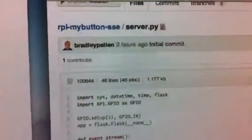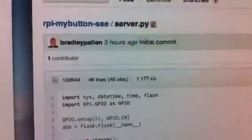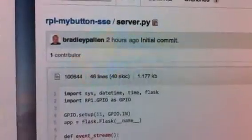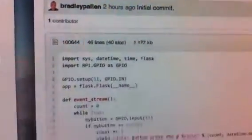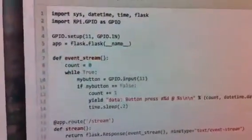Very simply how I did this is, I've got a repository up on GitHub, rpi-mybutton-sse, which just has a single file that contains the code that does this.